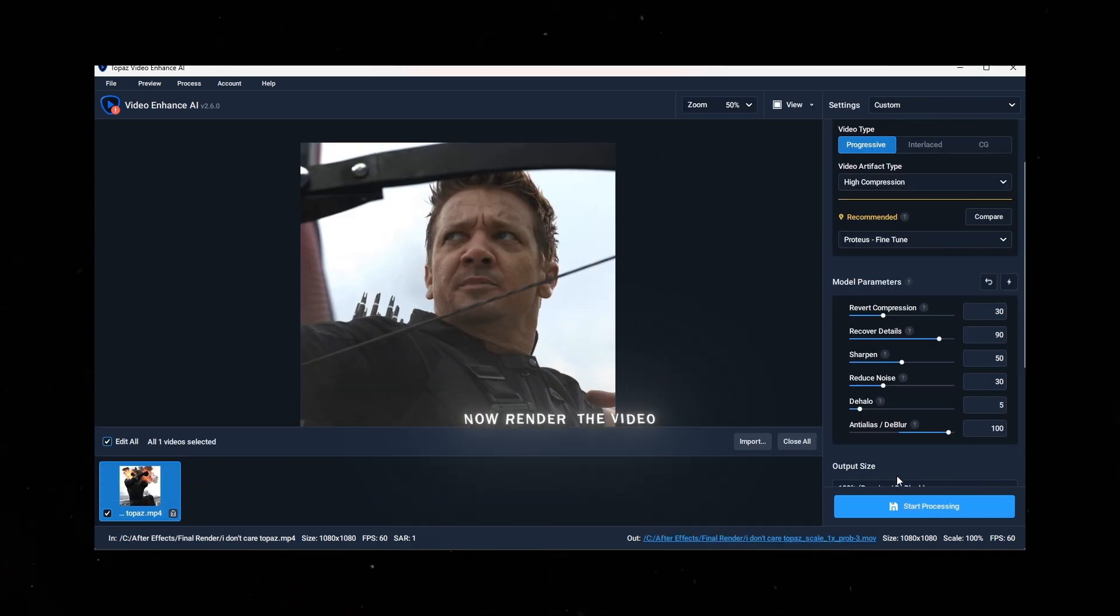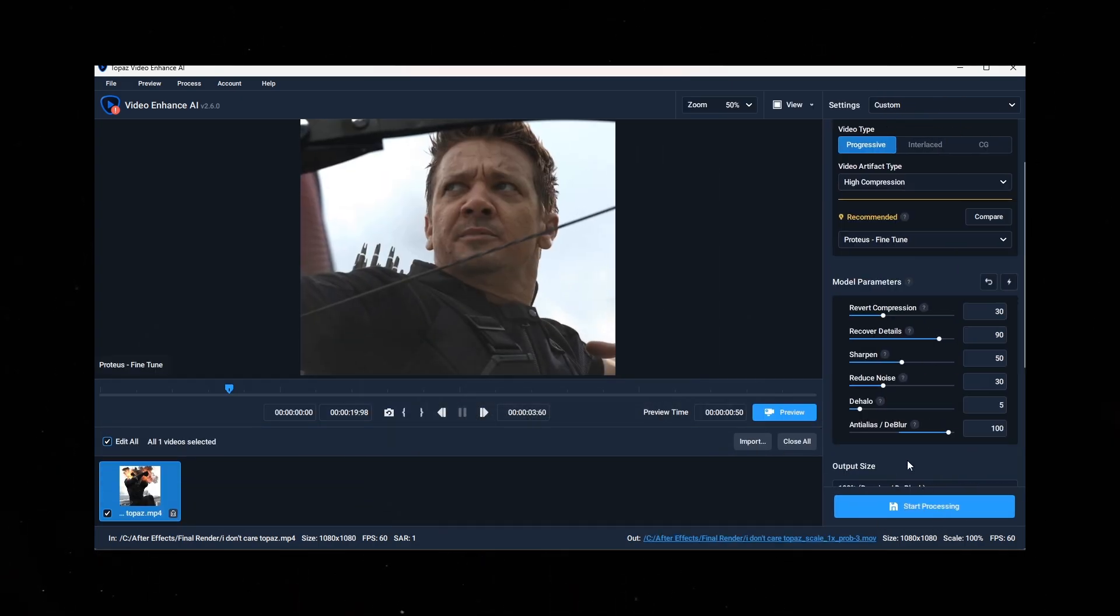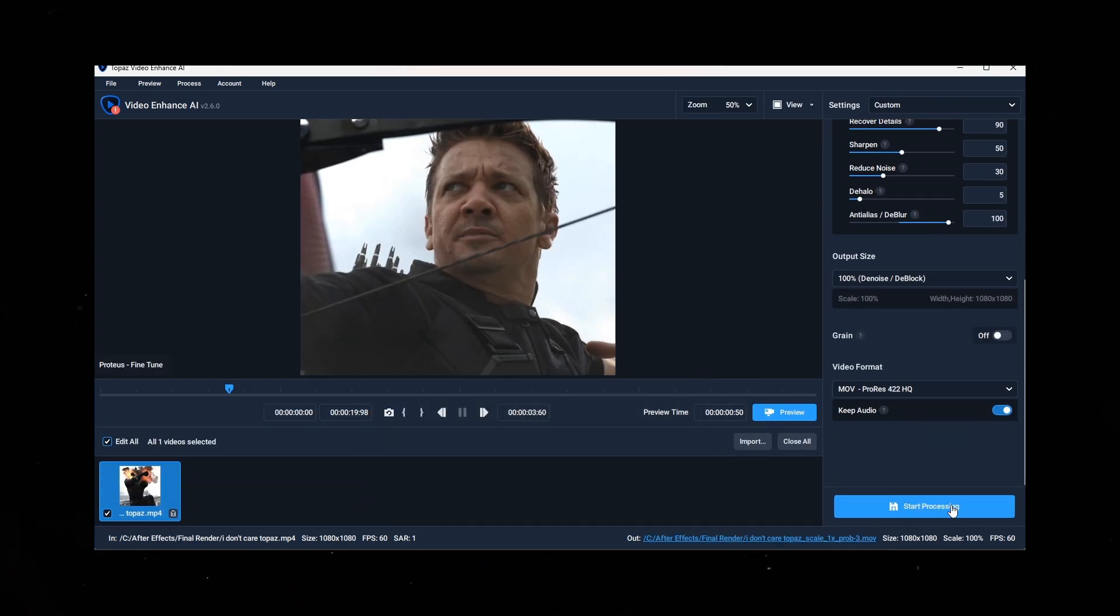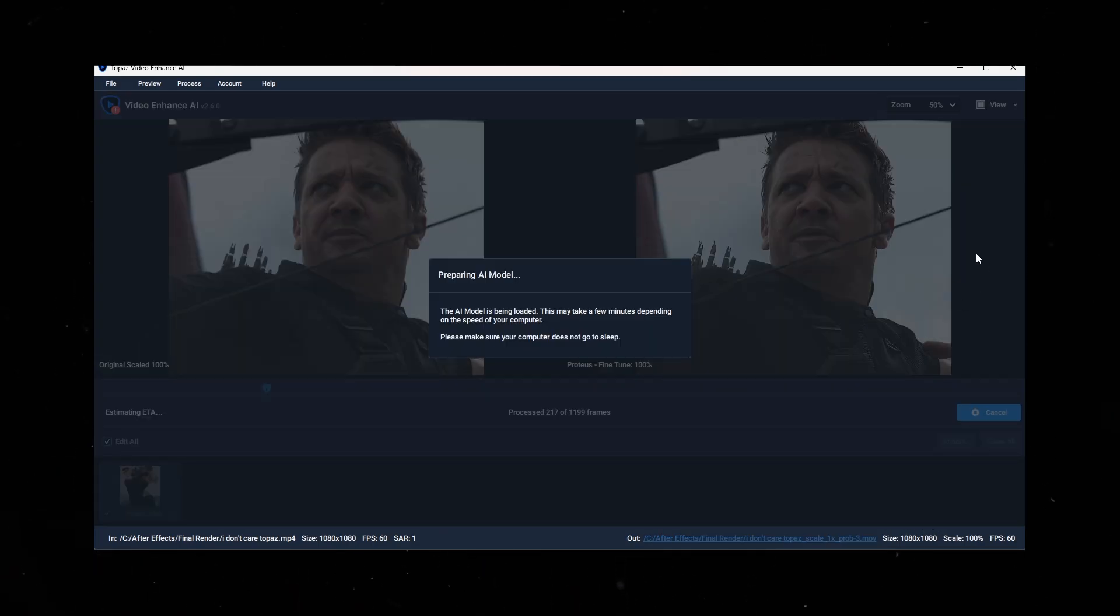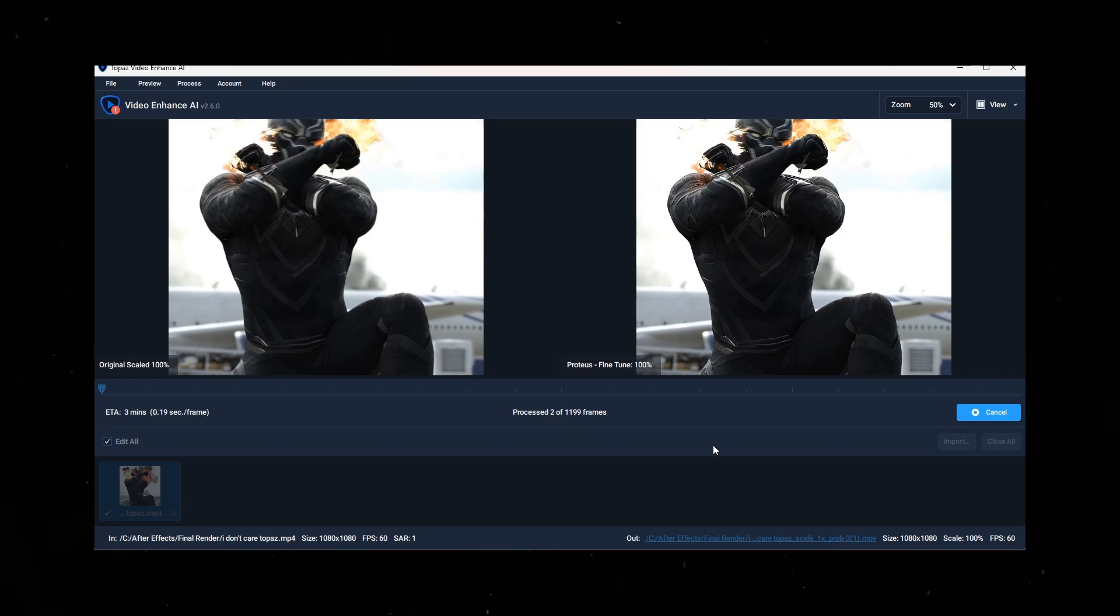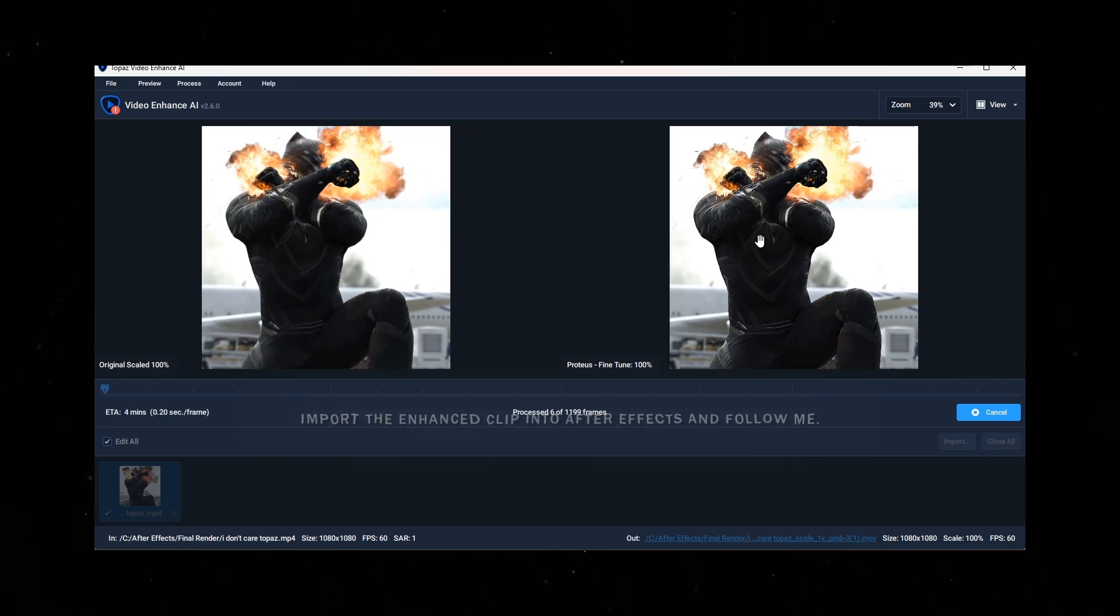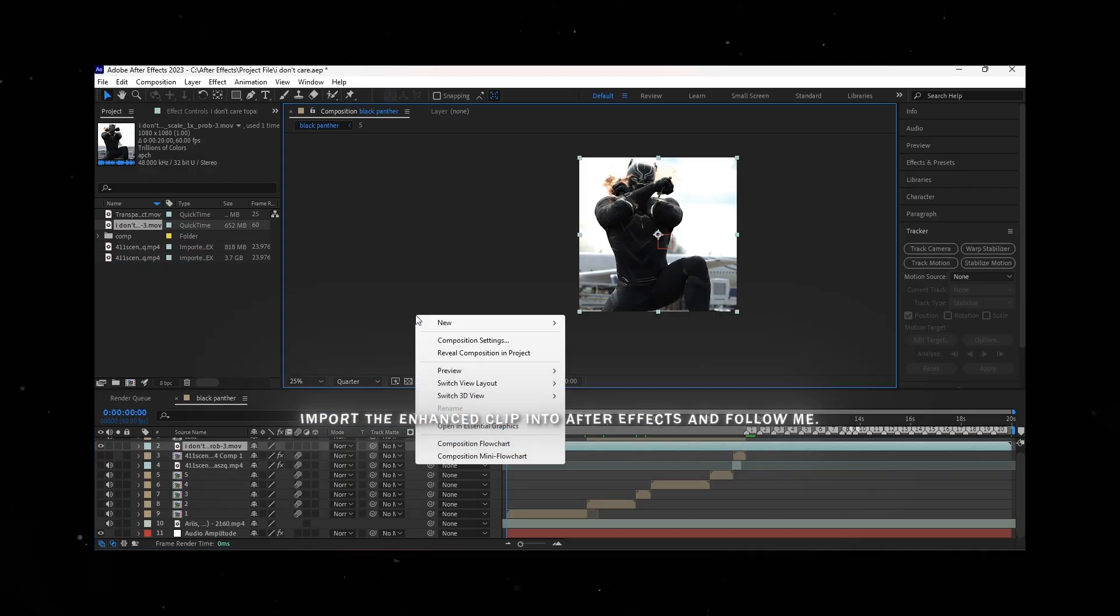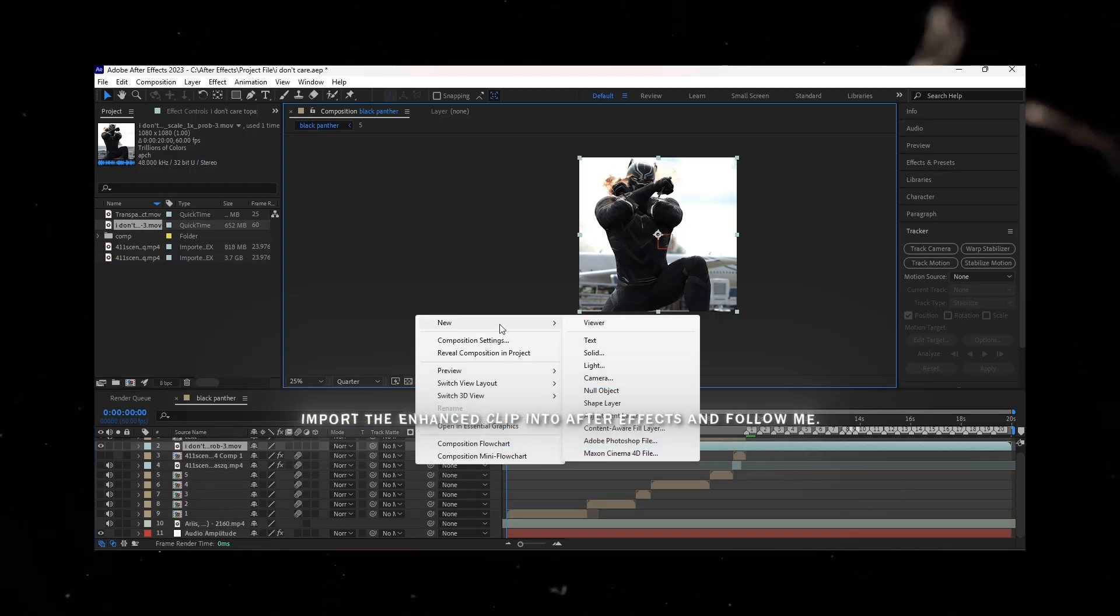Now, render the video. Import the enhanced clip into After Effects and follow me.